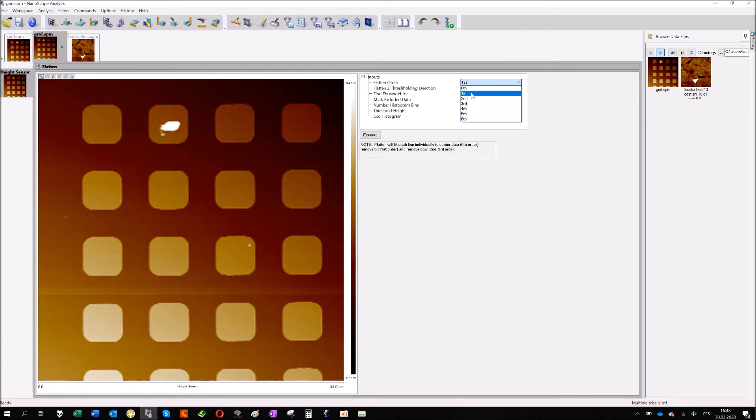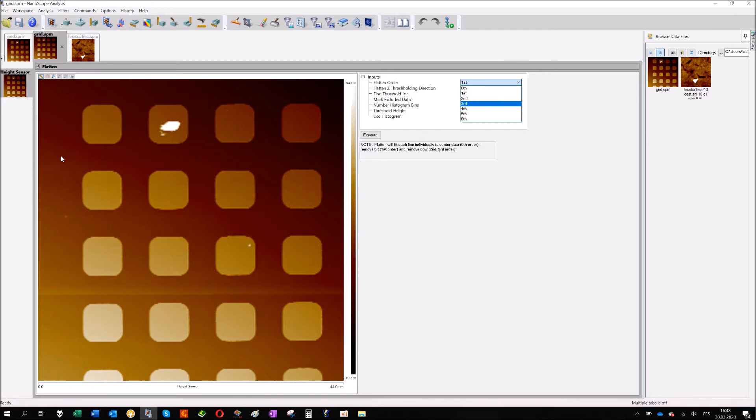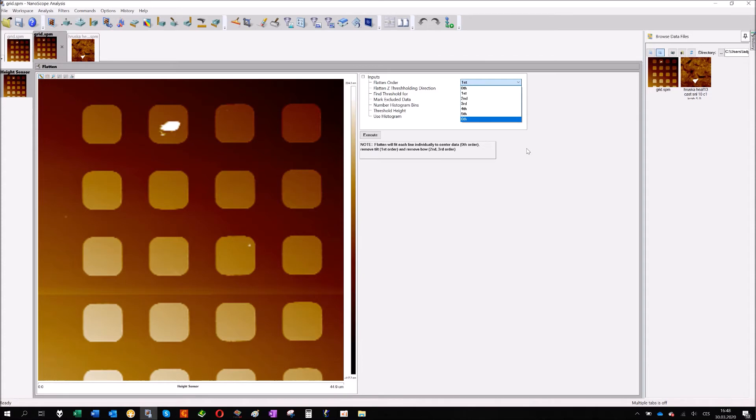You can also apply higher orders, for example second, which is not a line anymore, it's some bow, it's a curve. So it will move, for example the middle will go up and the edges will go down. You can apply it if your sample is really curved, you are measuring some lenses or something like that. Then it makes sense to use second or even higher order. But generally be careful using higher orders because you can very easily introduce artifacts with your post processing of your image.